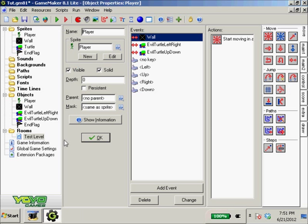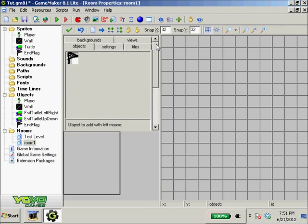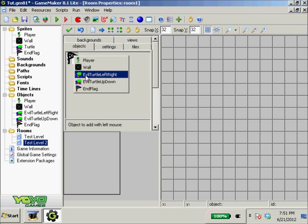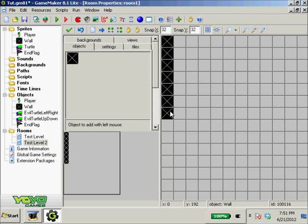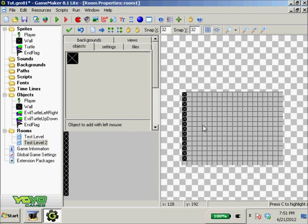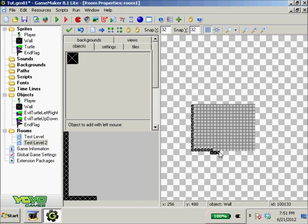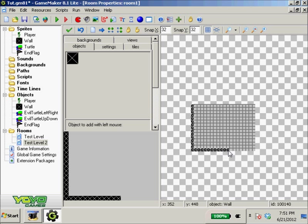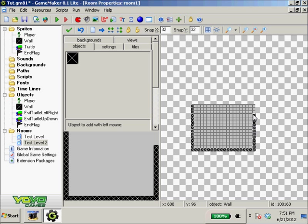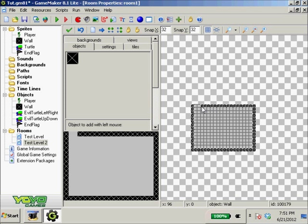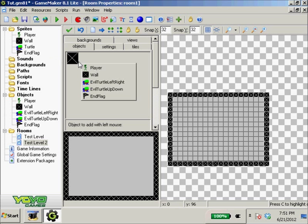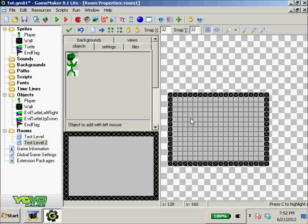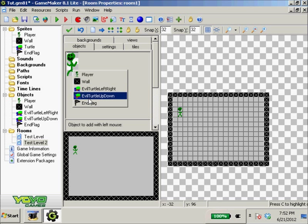We want to make it so we can go from level to level. Let's make a new room real quick and we'll rename this test level 2. We'll just lay down our wall sprite. I'm using shift and the left mouse button to lay down those tiles like it's a paint brush, like I said in the previous tutorial.